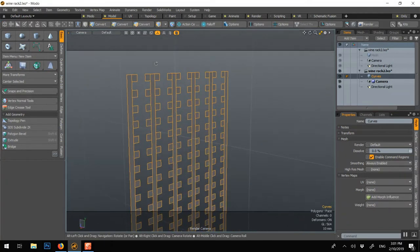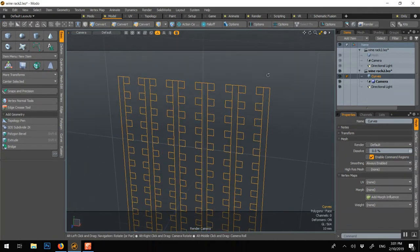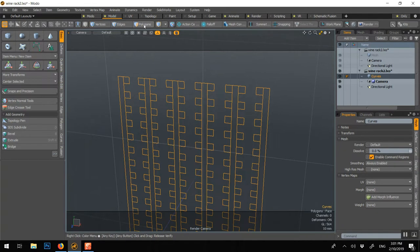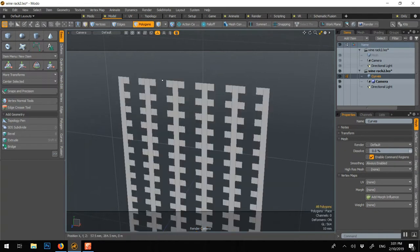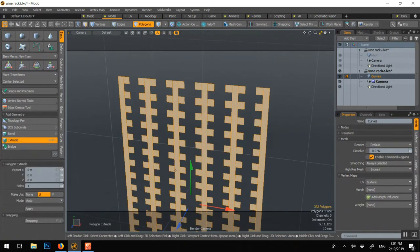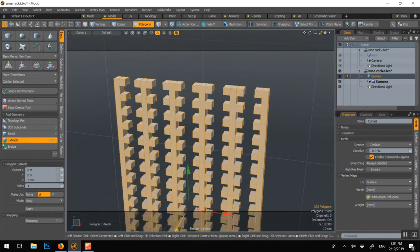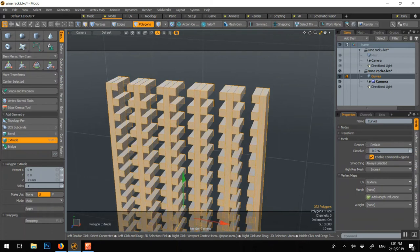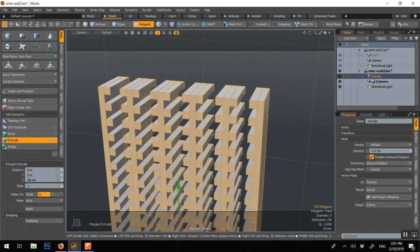Now the faces are on the back so you could go Polygon F to flip them. To make them 3D in Polygon Shift X, click and drag. That will make the one rack 3D.